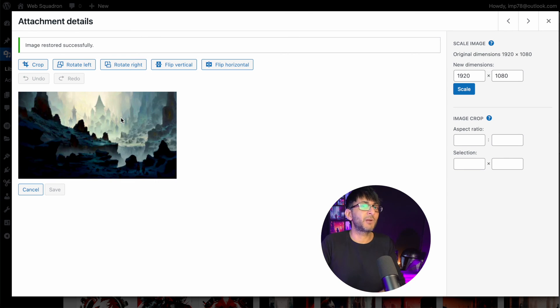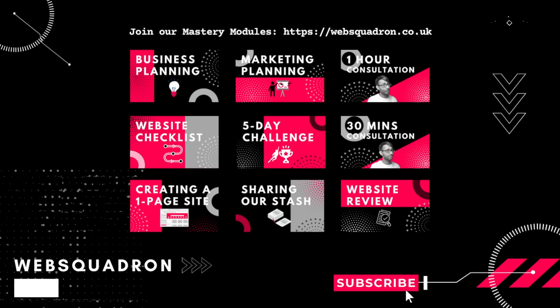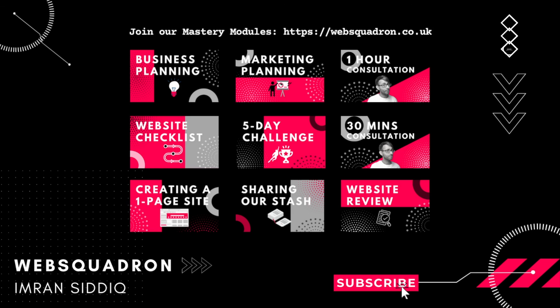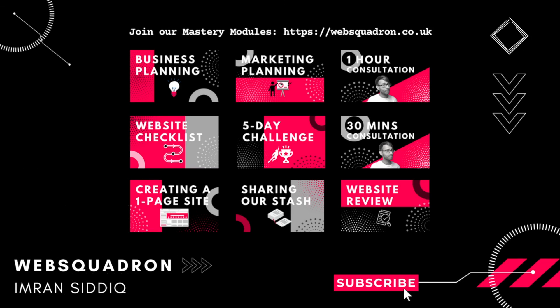These are my tips. I go on and on about this — please take it on board. I'm Imran, Web Squadron. Hope you like, subscribe, share and follow. I'll see you soon.